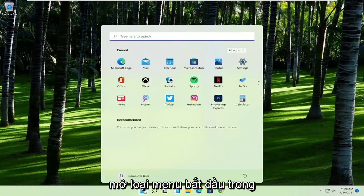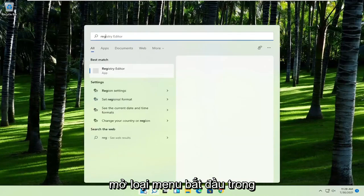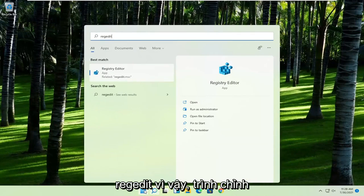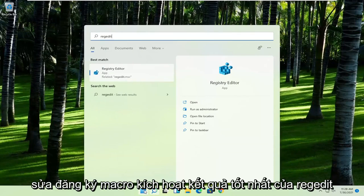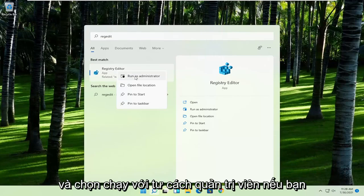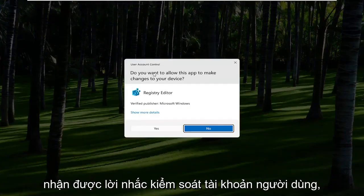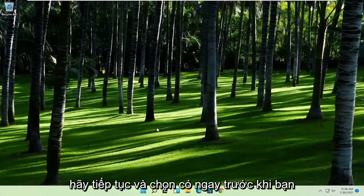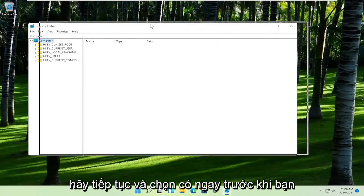First thing you're going to do is open up the start menu, type in regedit, R-E-G-E-D-I-T. Best result should come back to Registry Editor. Go ahead and right click on that and select Run as Administrator. If you receive the User Account Control prompt, go ahead and select Yes.